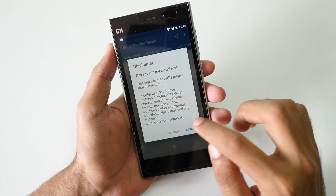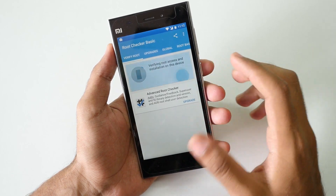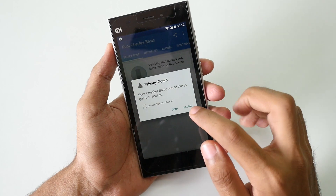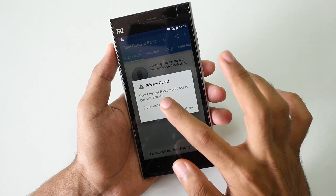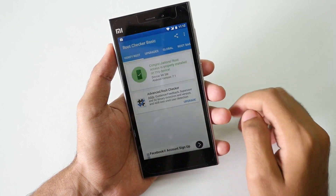Now let's see if the device is rooted or not by using the root checker application. As you can see, the root access is enabled on the device.